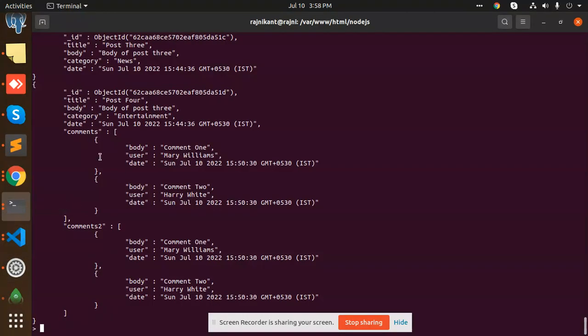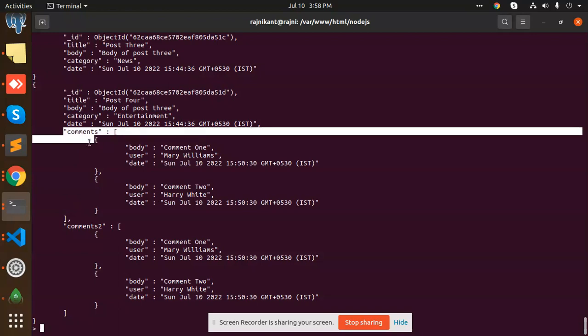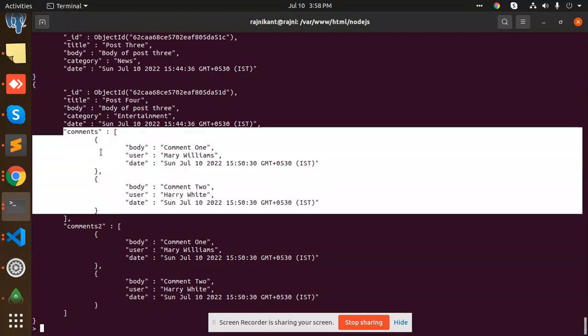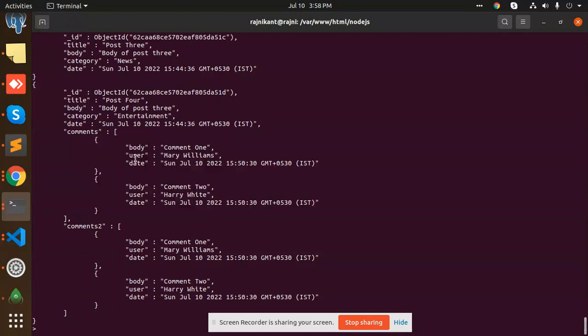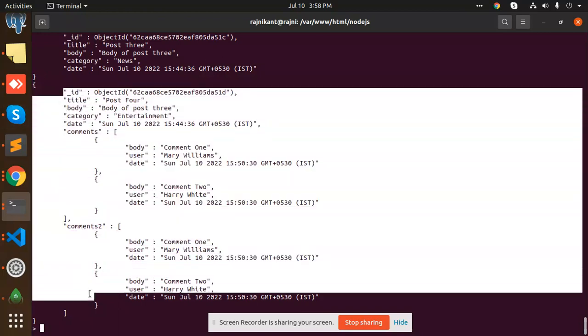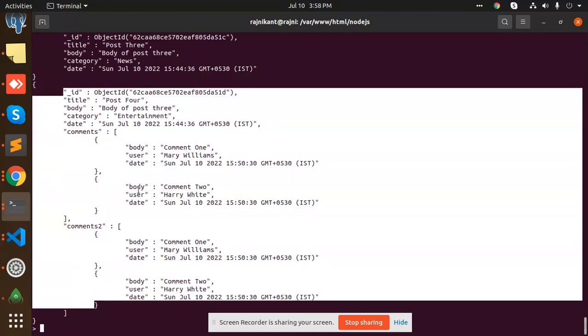So how to find a particular user? I want to return that object only. So how I'm going to do that? With the help of the element match.